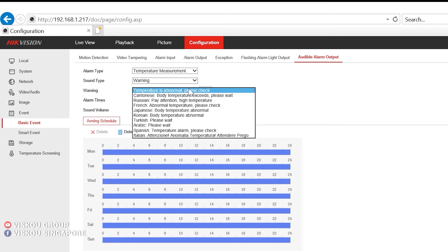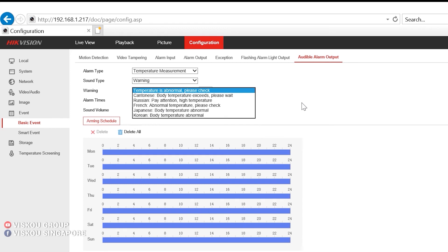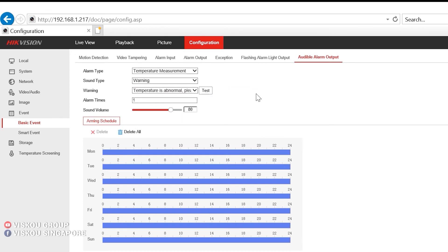Temperature is abnormal. Please check. Which is just now I showed in the demo section.